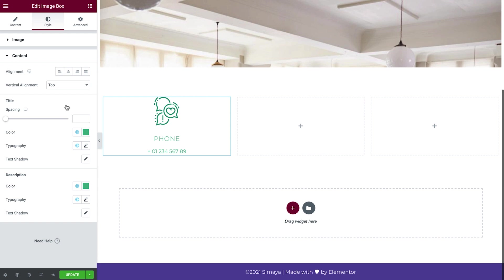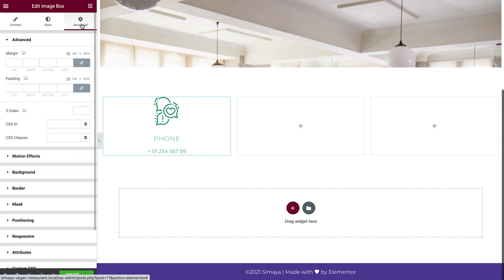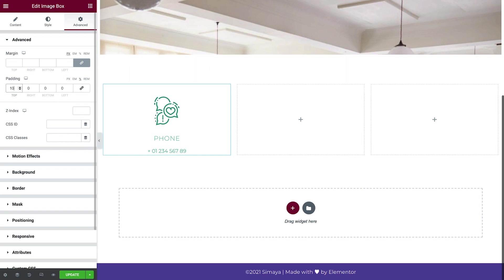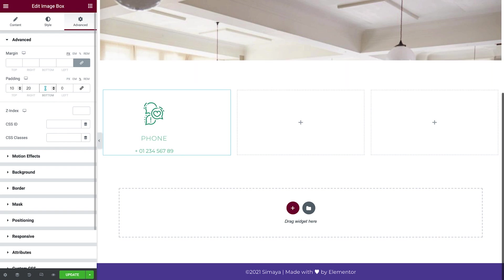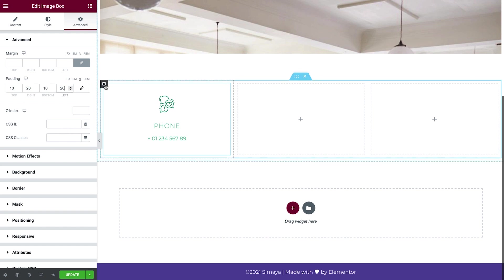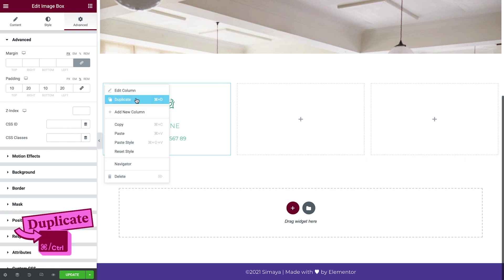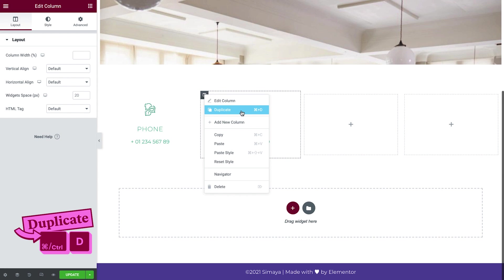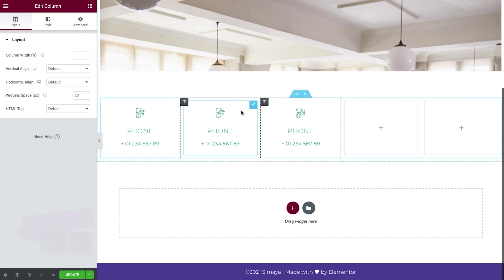From the Advanced tab, we'll add some padding. To do this, uncheck the linked values, select percent for the unit, and add some padding. Right-click on the column and duplicate it twice. Now delete the empty columns.